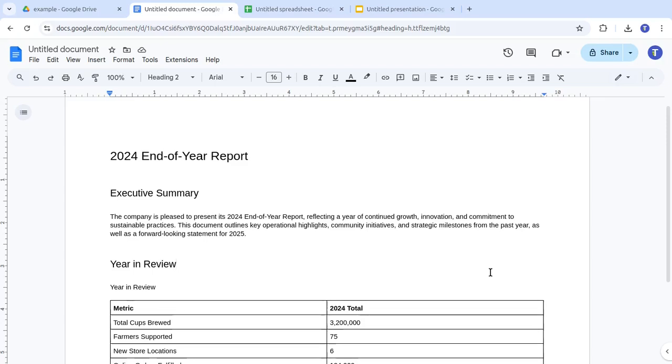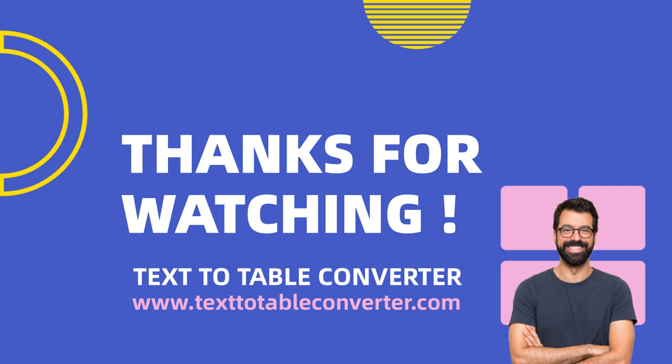We hope you enjoy a smooth and productive experience with our add-on. If you have any questions or need help, visit our website at texttotableconverter.com, or feel free to reach out to us directly. Thanks for watching!